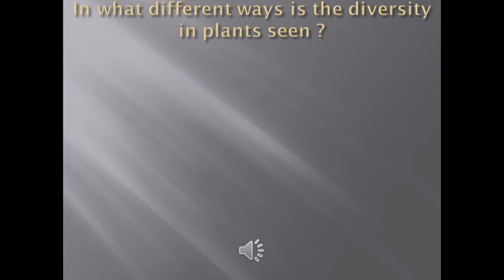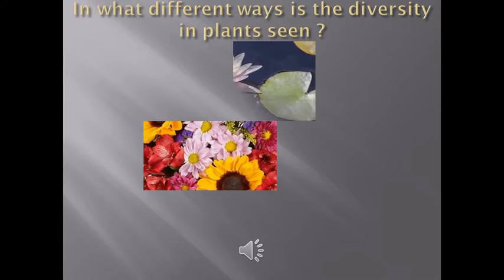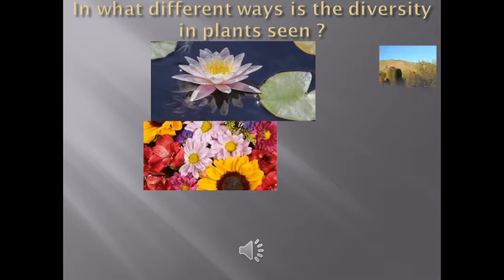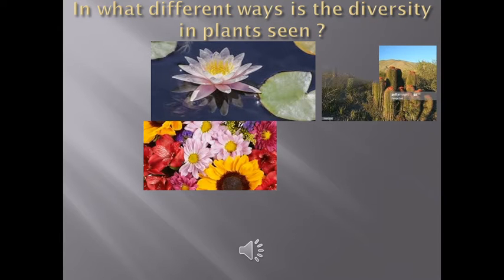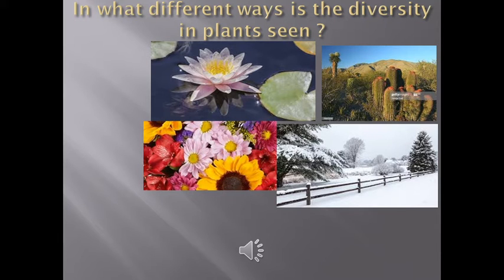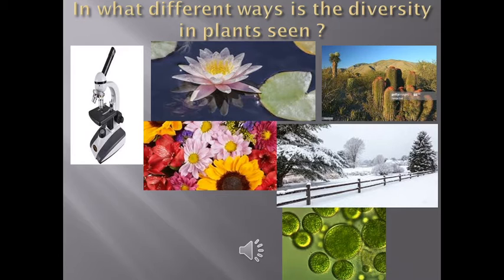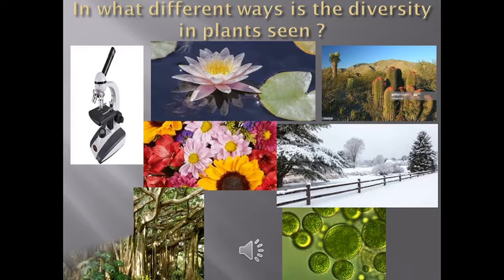A great variety of plants is found on the earth. In what different ways is the diversity in plants seen? Some plants have colorful flowers. Some plants grow in water whereas some are found in deserts which have a scarcity of water. Some plants are found only in snowy regions. Some plants cannot be seen without a microscope whereas some are huge in size.